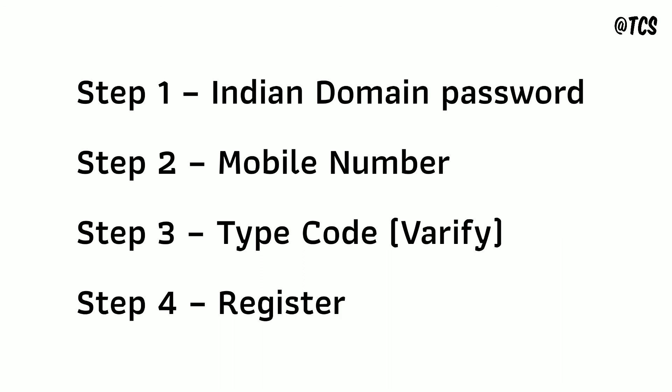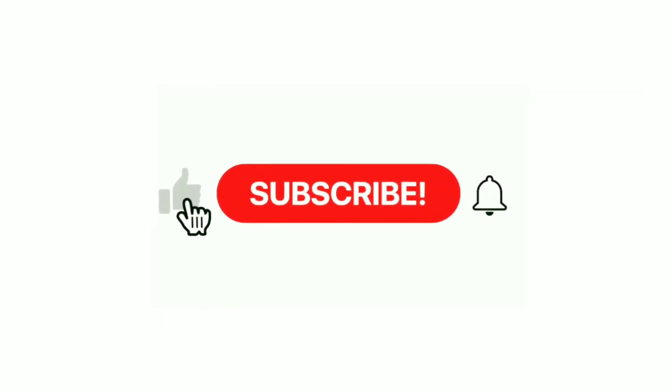Then you can access your TCS mail ID. I hope this video is helpful. Thank you for watching.